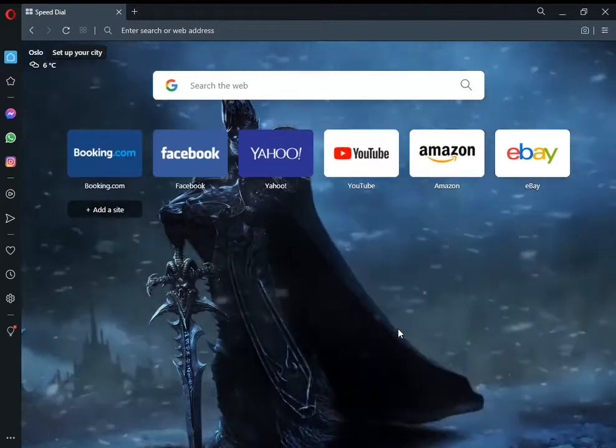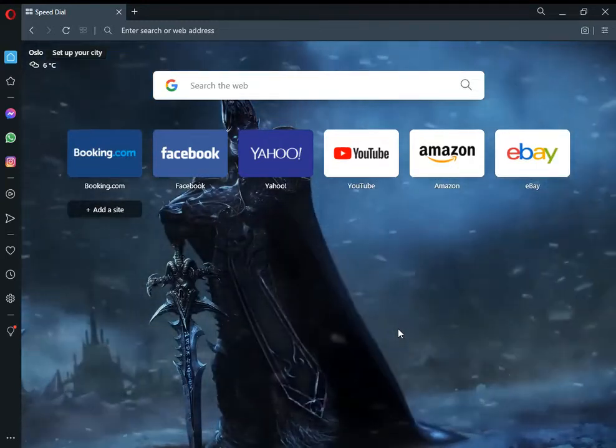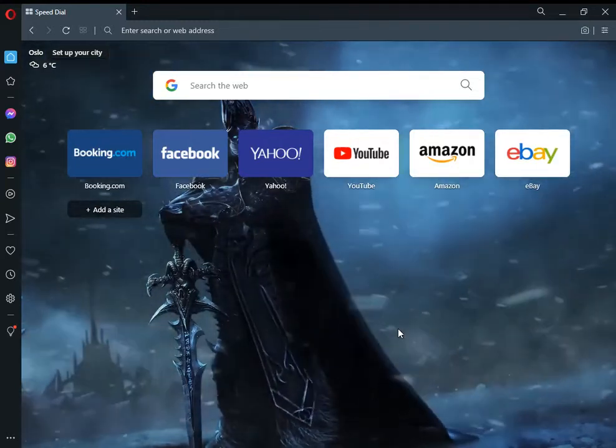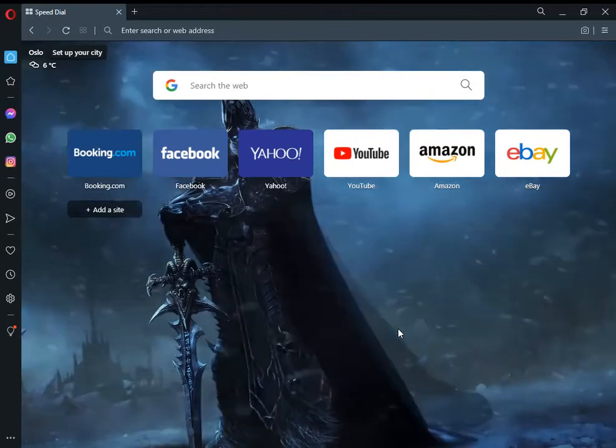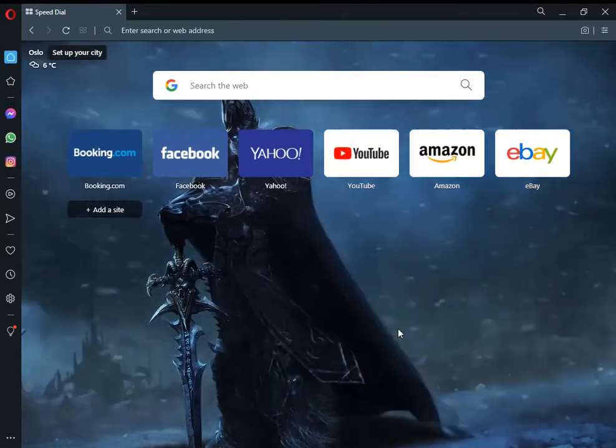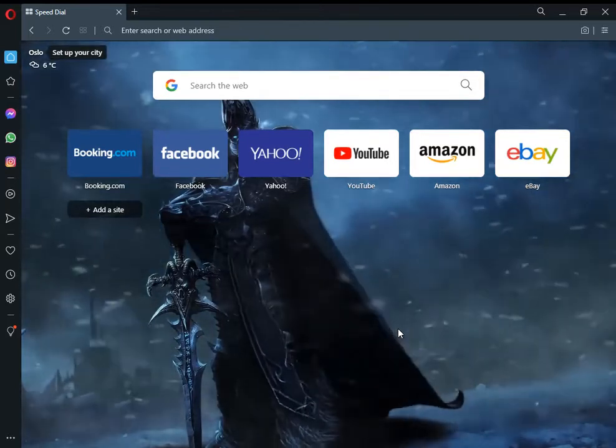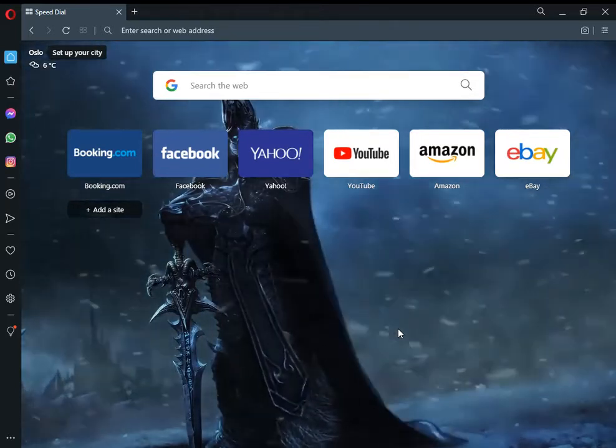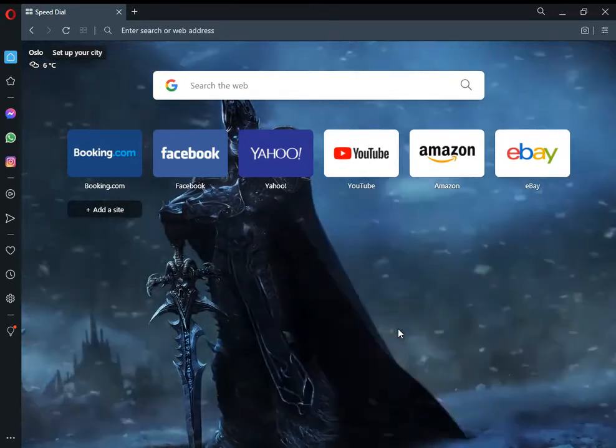Today we'll discuss how to install Opera themes or Opera wallpapers. Let's start.